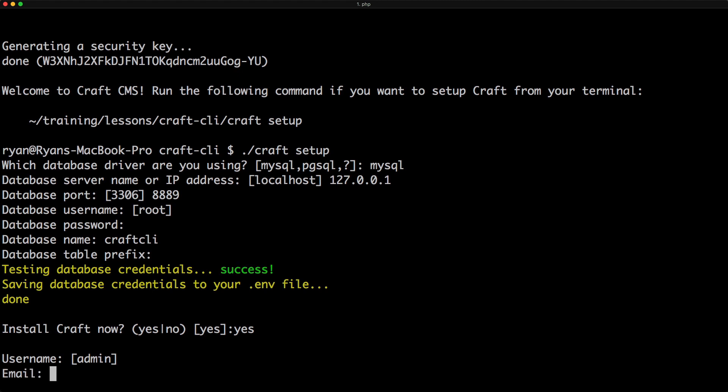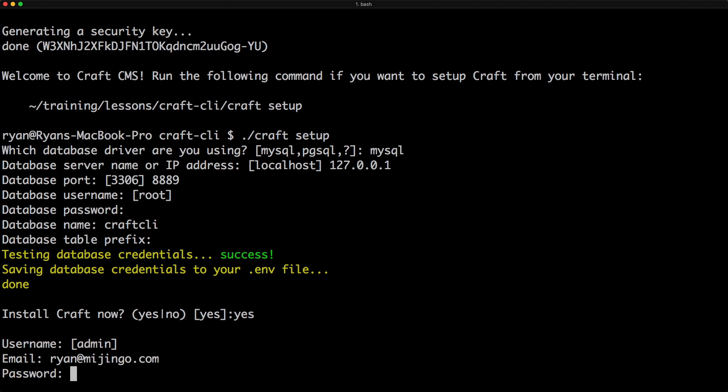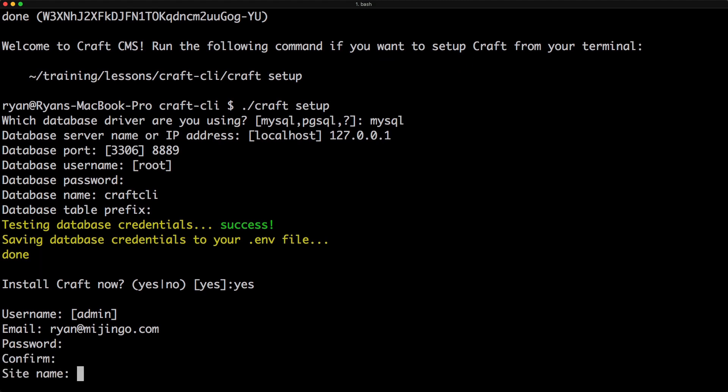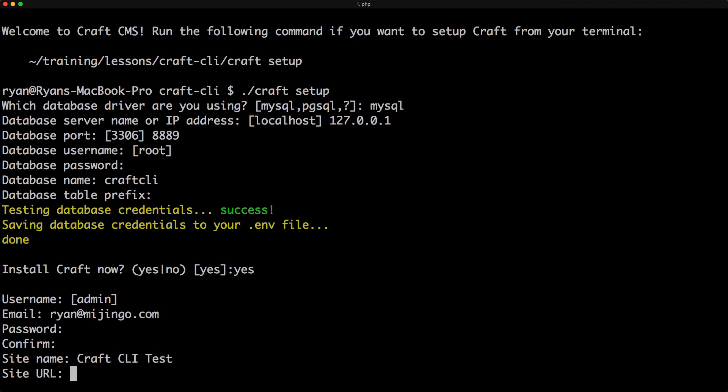Admin can be our username and the email address and the password. And we'll confirm. Site name, Craft CLI test.